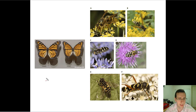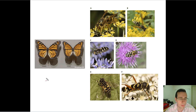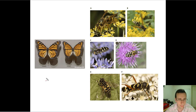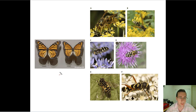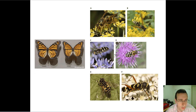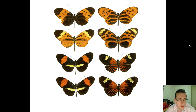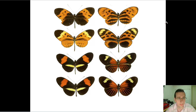We now understand that sometimes both animals in a mimicry pair are toxic and are mimicking each other. That is actually the case with the viceroy and the monarch — the viceroy is itself toxic, so it is not true Batesian mimicry. Batesian mimicry is when a harmless animal copies a harmful one. But what about two animals like the viceroy and the monarch, which are both toxic and mimic each other? That idea is called Müllerian mimicry.